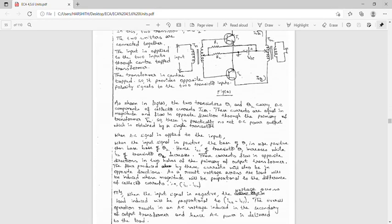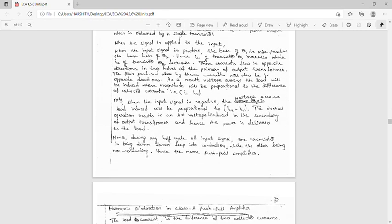The two transistors Q1 and Q2 carry the DC components of the collector current ICQ. These currents are equal in magnitude and flow in opposite directions through the primary of transformer T2. So there is practically no net DC power from the single transformer.